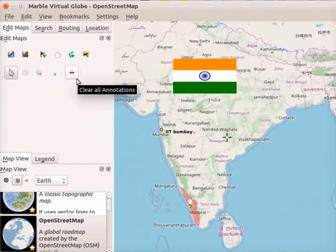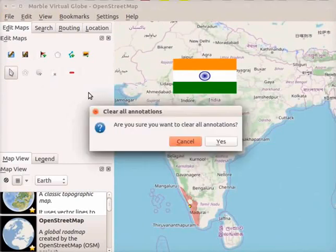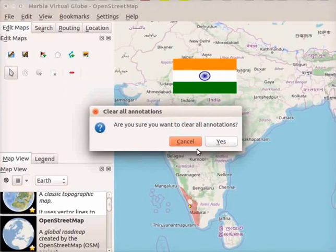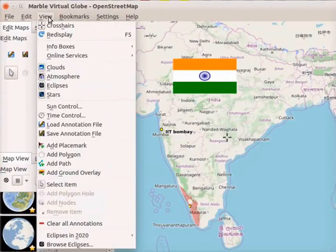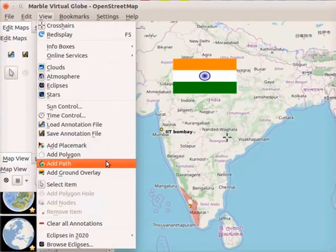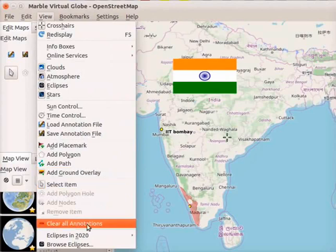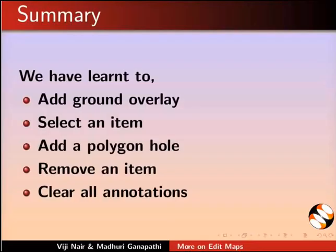Click on the clear all annotations icon. A message appears: are you sure you want to clear all annotations? This option is used to remove all the items created on the map. Since I don't want to remove the items on the map, I will click on the cancel button. Click on the view menu. Notice that all the icons in the edit maps panel are also available in the view menu.